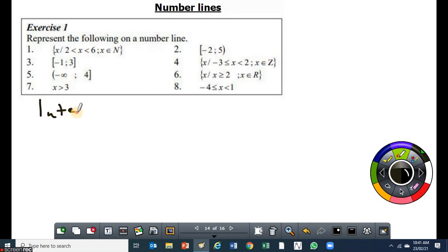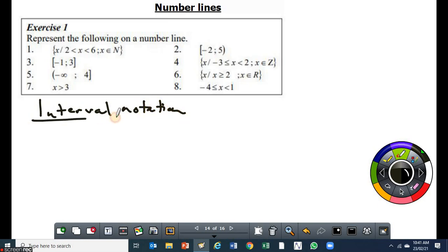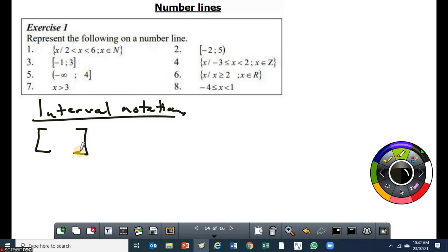So with interval notation, first let's talk about the brackets. Now we use square brackets when we are indicating intervals using the interval notation. So you can have a square bracket. In most cases you can have two of them. Now if you have got two square brackets like this, the square brackets indicate that the lower limit and the upper limit of an interval are both included.